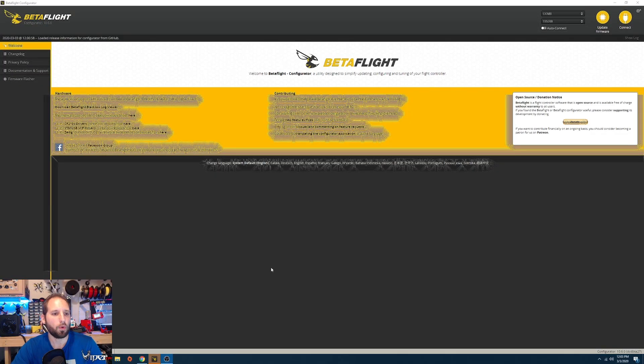I actually have the quadcopter right here. What I'm going to do is plug it into BetaFlight. Make sure if this is your first time building this quad, you have a micro USB cable and plug this in.